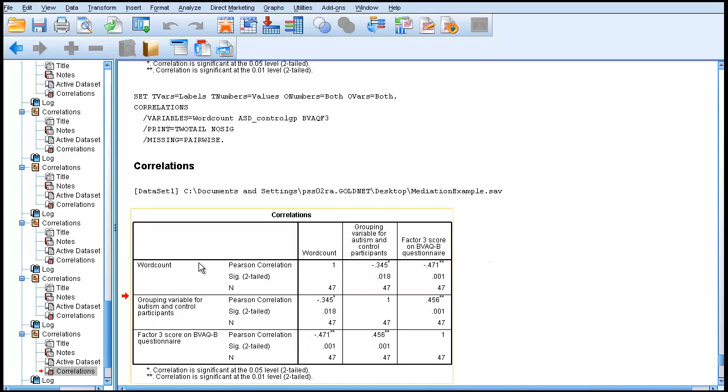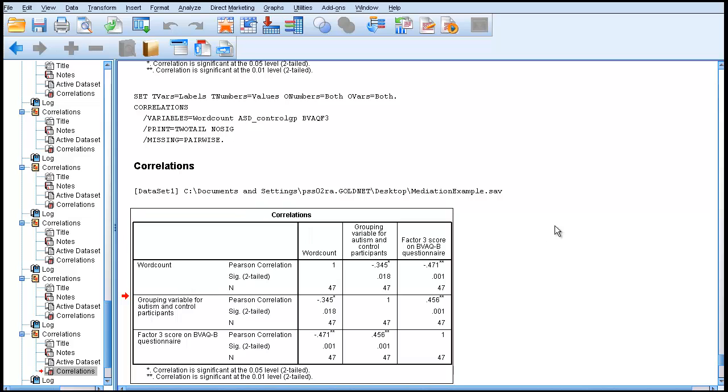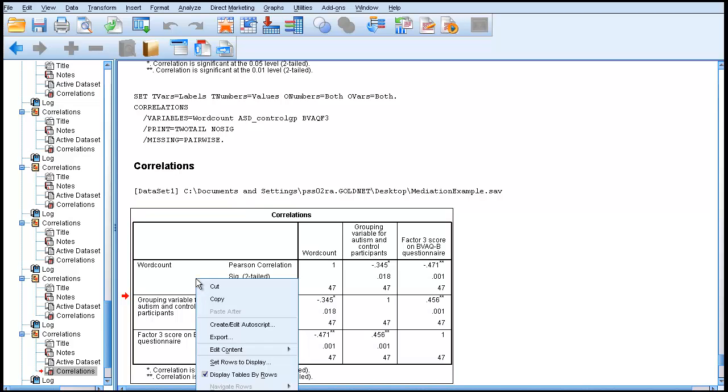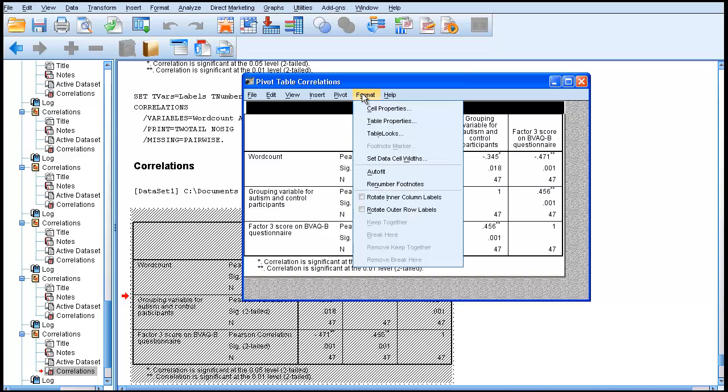I'm now going to show you how to change the format of this box to make it conformable to American Psychological Association format, which is what you need for publication. You right-click on the box, go into Edit Content in a separate window. At this point, you go into Format and Table Looks.